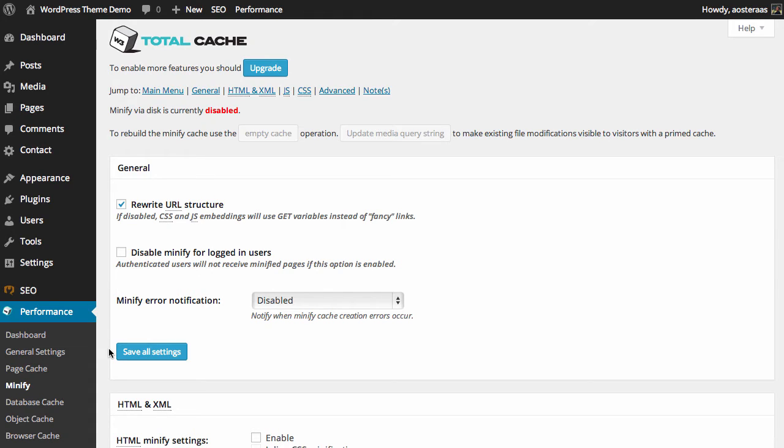In this tutorial we're going to take you through W3 Total Cache's minify settings. We're starting off in the dashboard, already looking in the minify screen for the plugin options. The first thing we can see is that minify via disk is currently disabled.